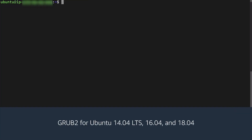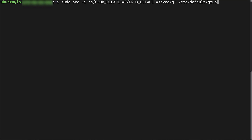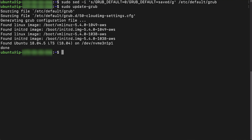GRUB 2 for Ubuntu 14.04, 16.04, and 18.04: replace the GRUB_DEFAULT=0 default menu entry with the stable GRUB_DEFAULT=saved value in the /etc/default/grub file. Update GRUB to recognize the change.